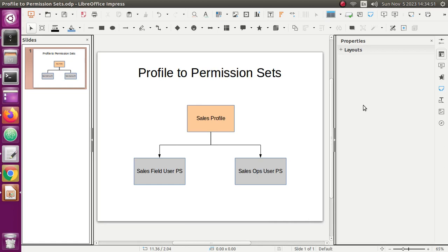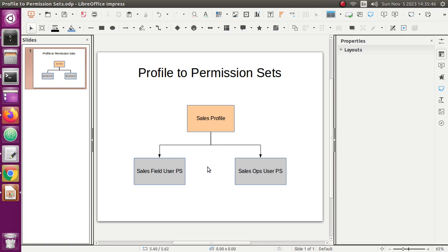Hello guys, welcome back to Salesforce Anytime channel. Did you ever have a situation where you had a Salesforce profile and you wanted to convert that profile into multiple Salesforce permission sets? If yes, then this video is for you. In my past experience, I have seen where we had created few profiles for our users in a Salesforce org, but apparently the profiles we created were not actually helping us out because there were multiple permissions for different types of users, and hence we later converted those profiles into permission sets.